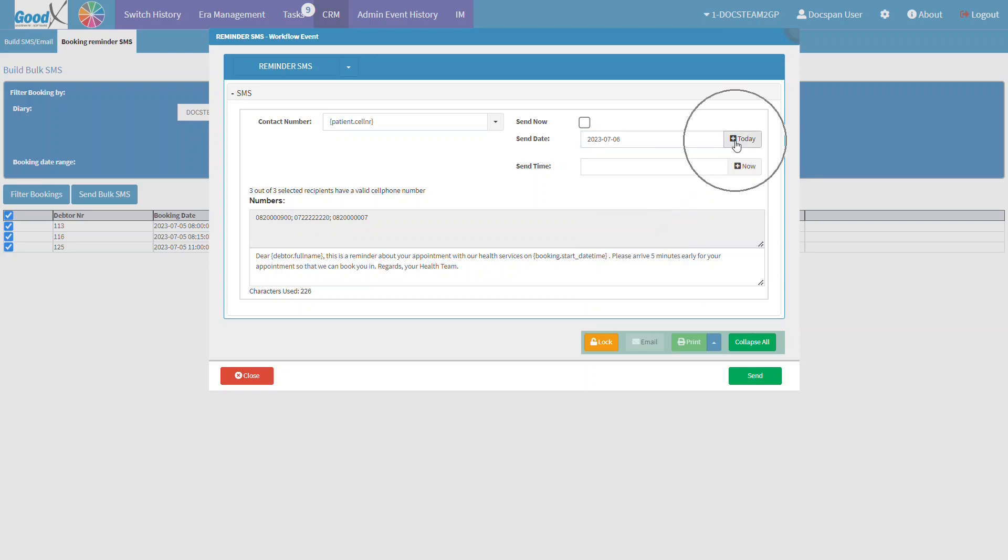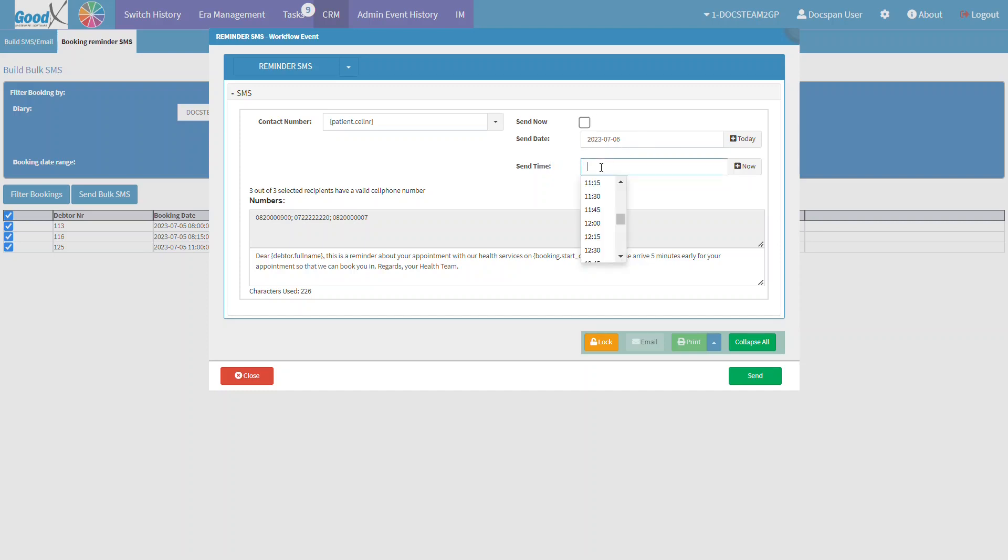Alternatively, click on the Today button to set the send date to the current date. The Send Time field is used to set the time at which the SMS will be sent on the chosen date. Click on the Send Time field to open a drop-down menu of times to select from. The user can also manually type the desired time. Alternatively, click on the Now button to set the Send Time to the current time.